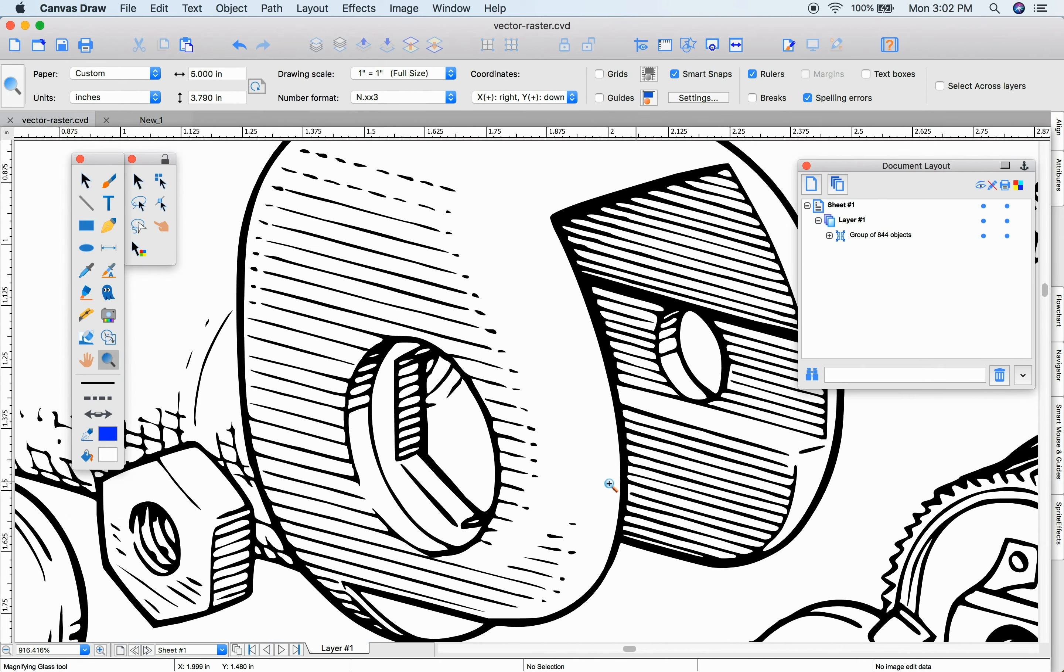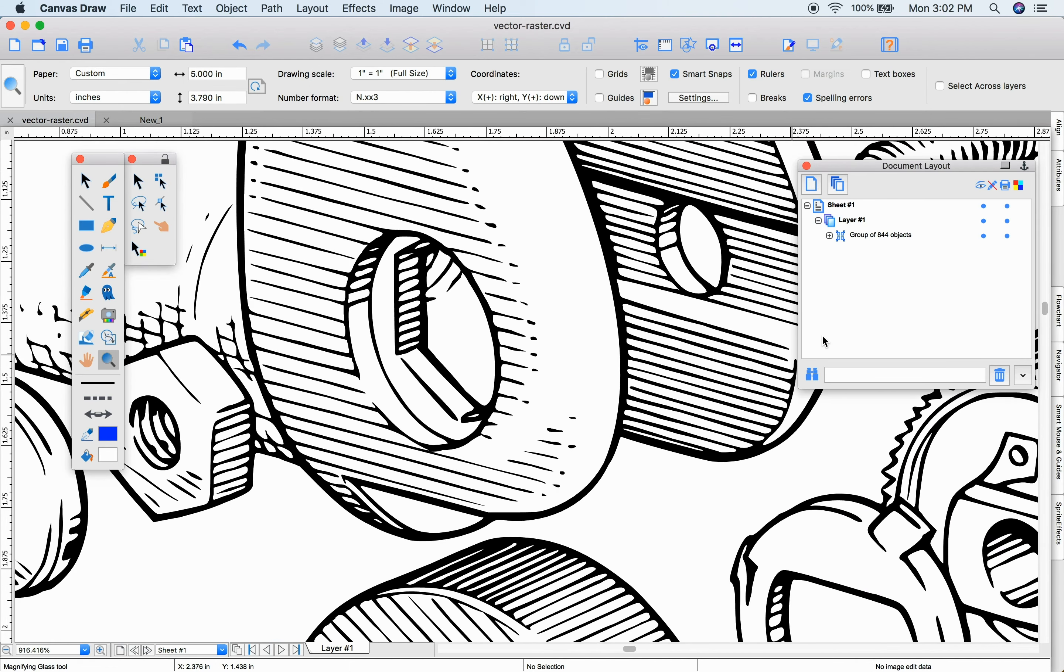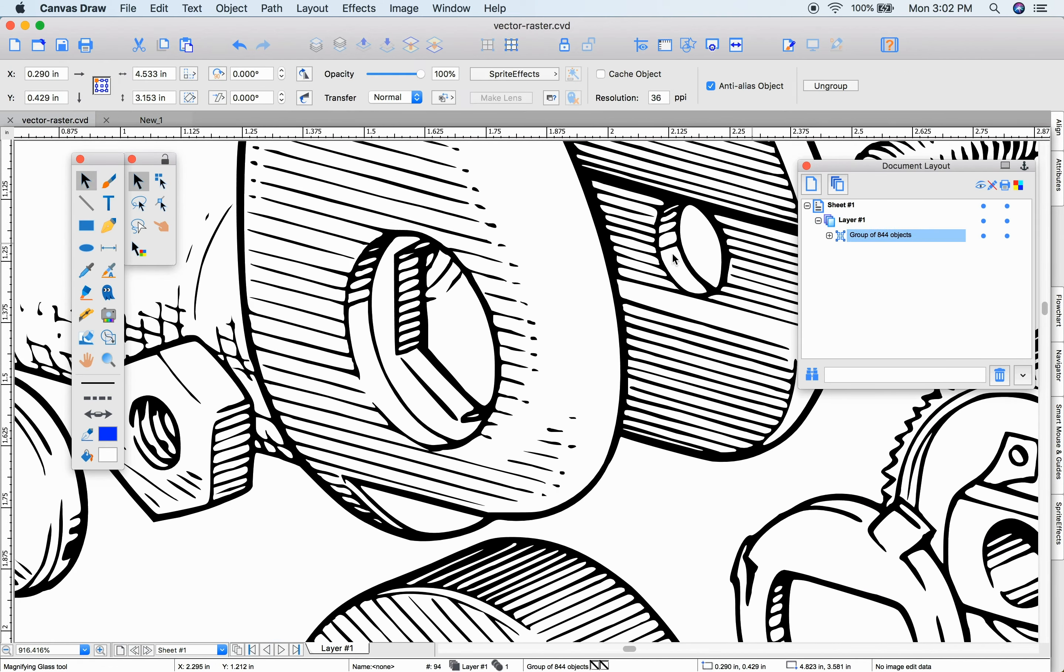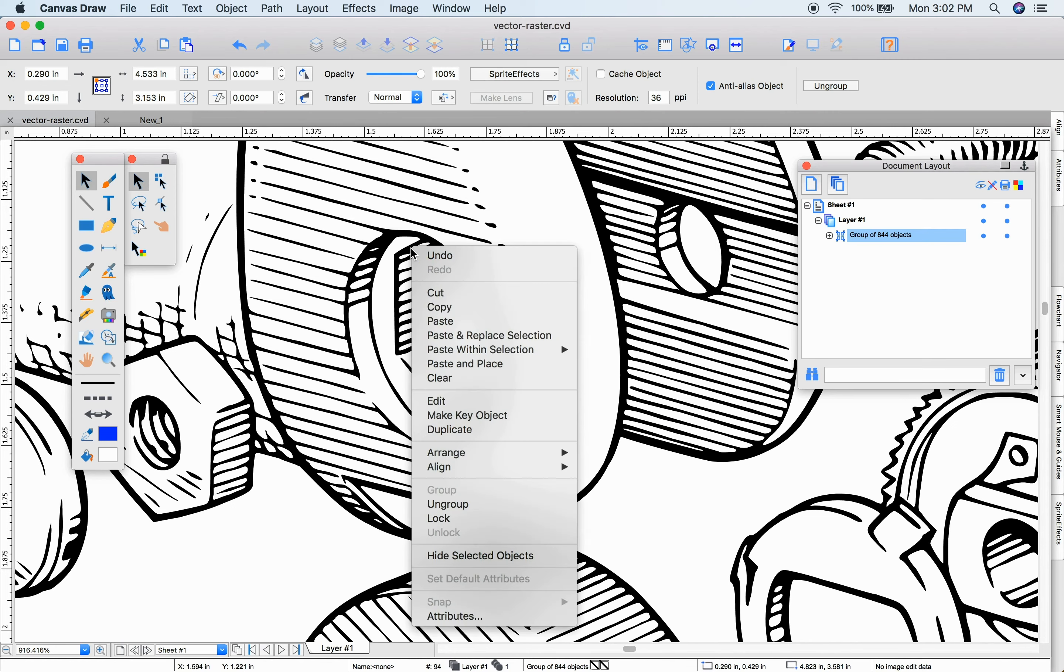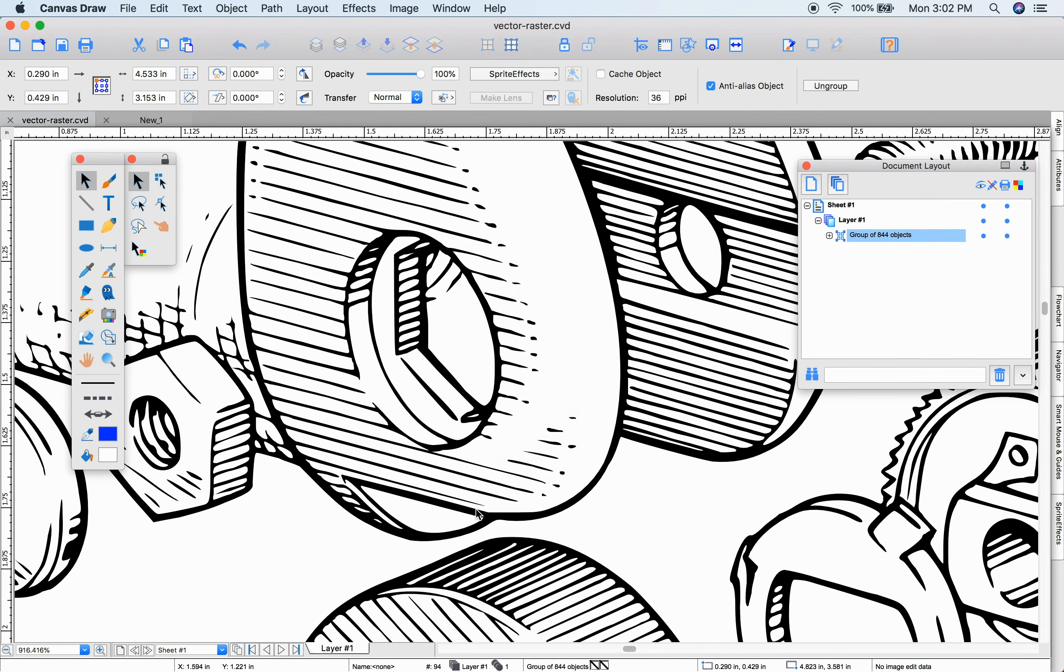And now, I want to see some of the detailed objects that have been created. So I'm going to ungroup my set of objects so we can have a look at what we have.